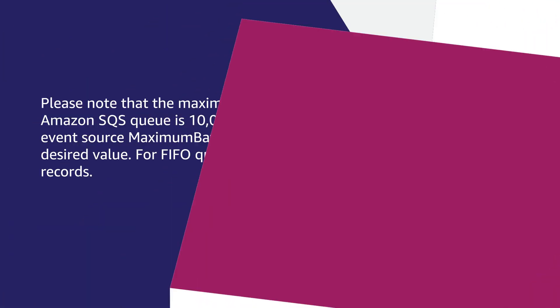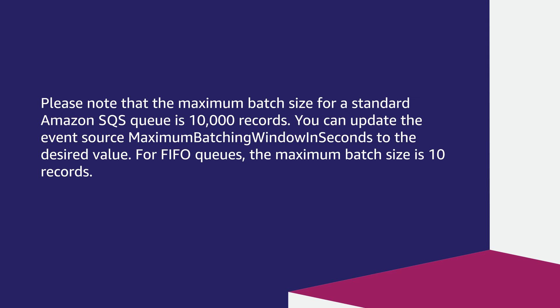Please note that the maximum batch size for a standard Amazon SQS queue is 10,000 records. You can update the event source maximum batching window in seconds to the desired value. And for FIFO queues, the maximum batch size is 10 records.